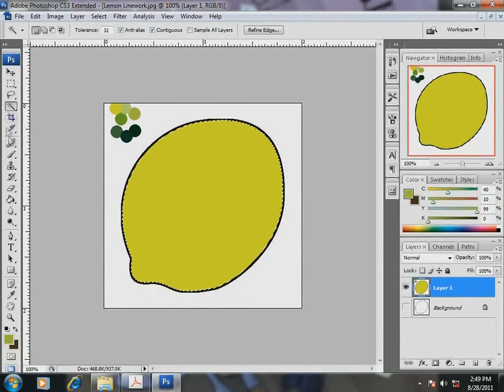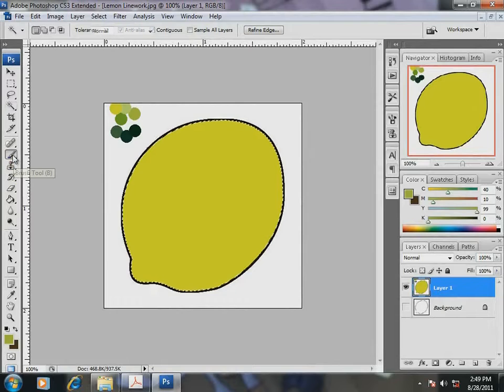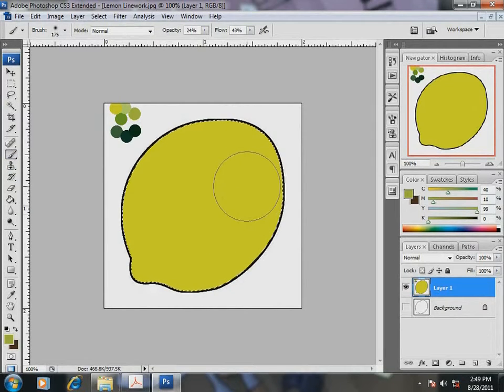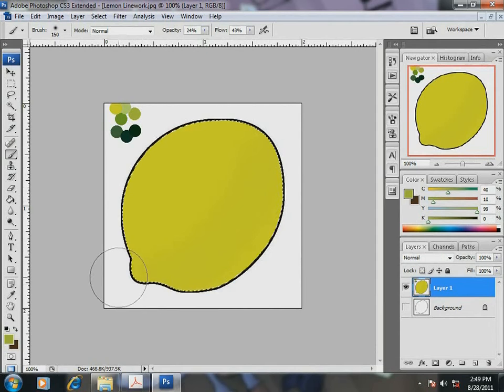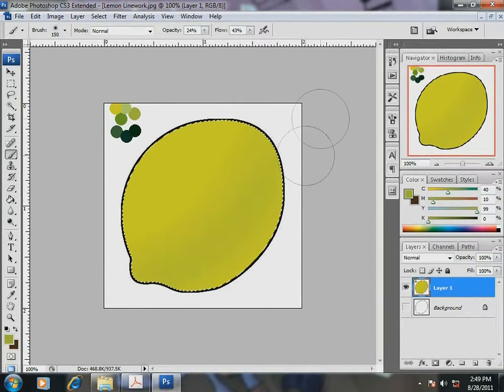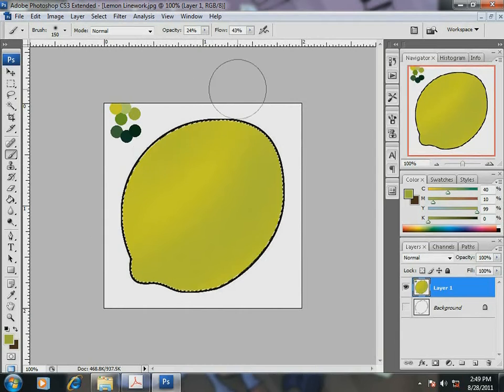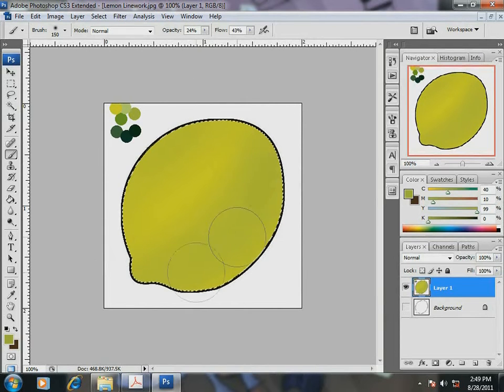Now, to shade, select the brush tool and increase its size using square bracket keys to sweep it across the lemon. I keep sweeping the brush smoothly till I get the desired color.